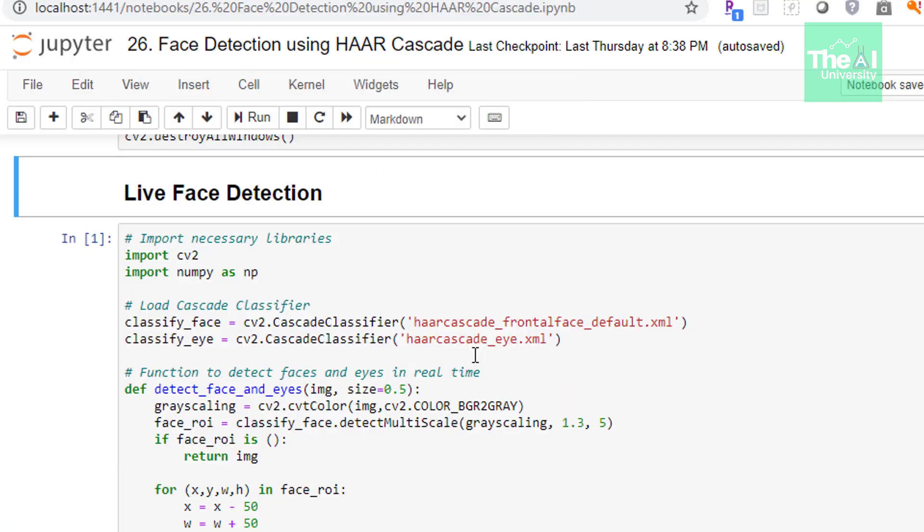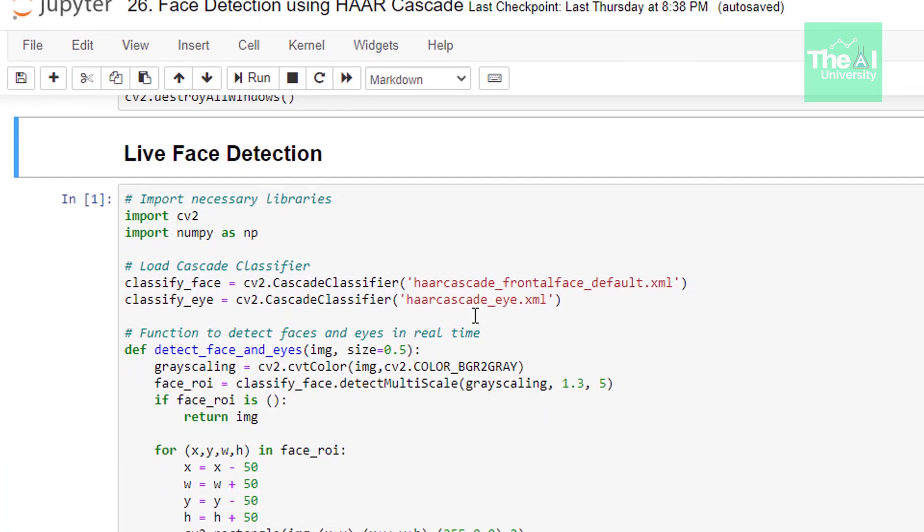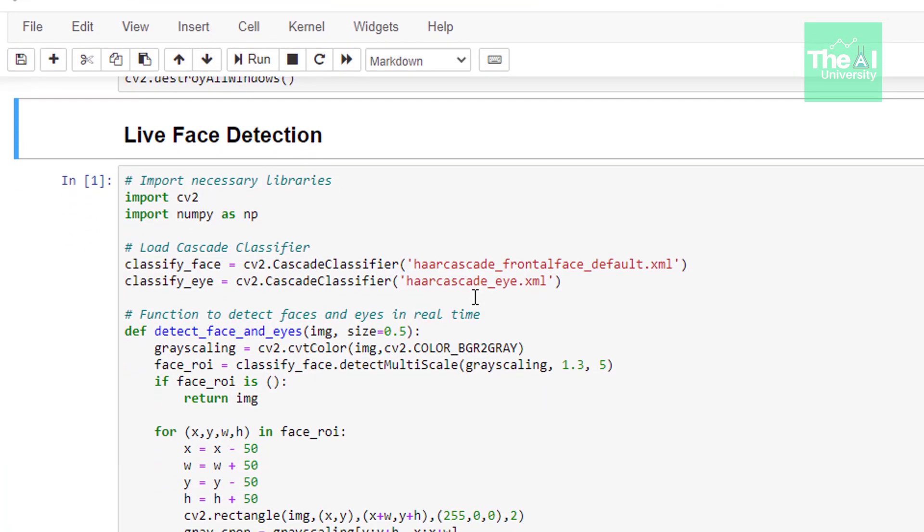Now let's move on to the next cell where we will see how live video stream will capture the face and it will detect both face and eyes. And then we will create the rectangle around them. So let's see the code first.